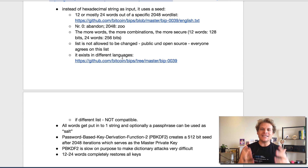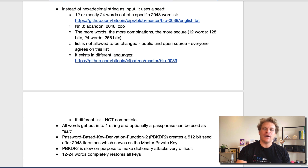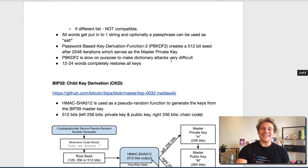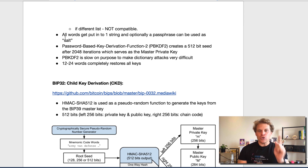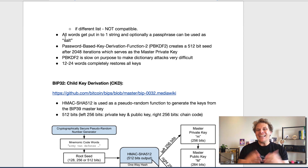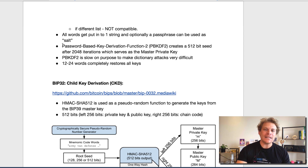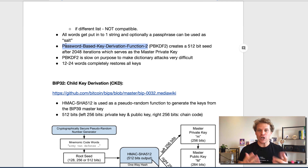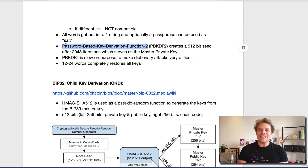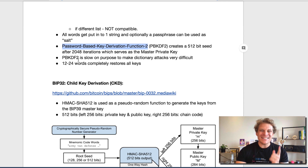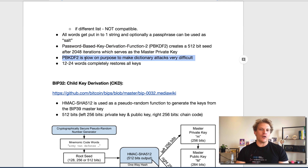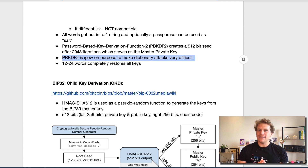So Ledger, Trezor, all these wallets and hardware keys use the same kind of list, and it even exists in different languages. Now, the key thing is this: all the words get put into one string, and if you want to, you can optionally salt it with a passphrase — this is optional. And now comes the key thing to create the master private key: you use this PBKDF2 function, which basically means the Password-Based Key Derivation Function number two. It creates a 512-bit seed which serves as the master private key, doing that with 2,048 iterations. The reason this is important is because it is so slow and takes quite some time — it's very, very difficult to attack and quite computationally intensive.